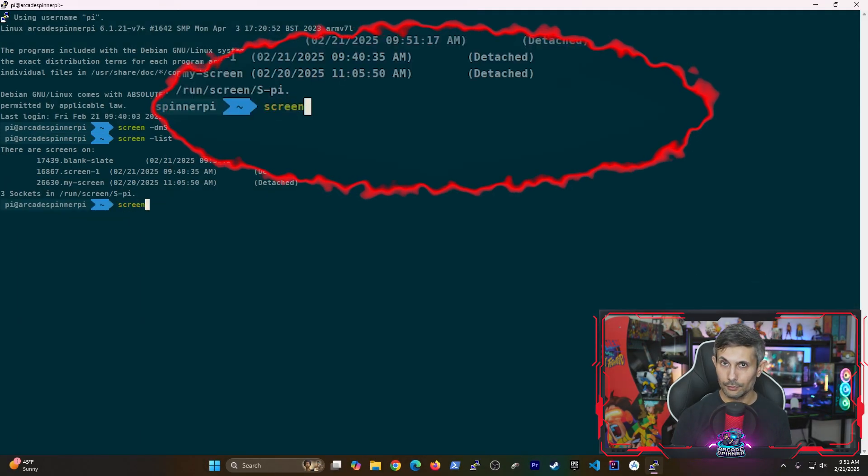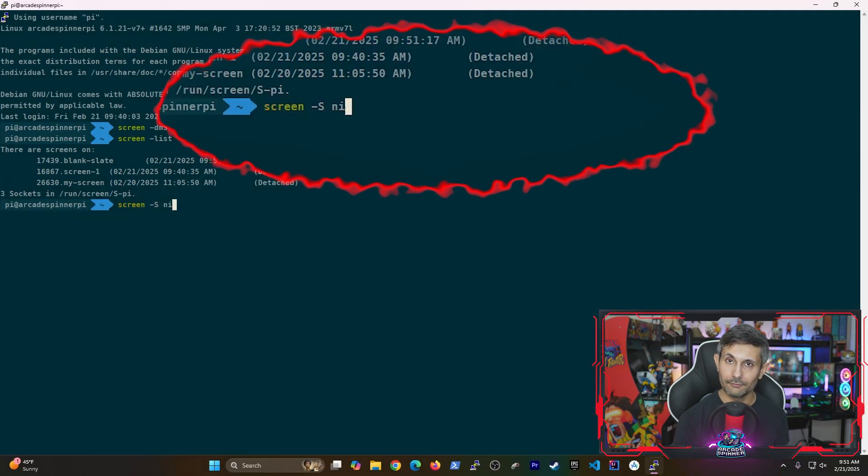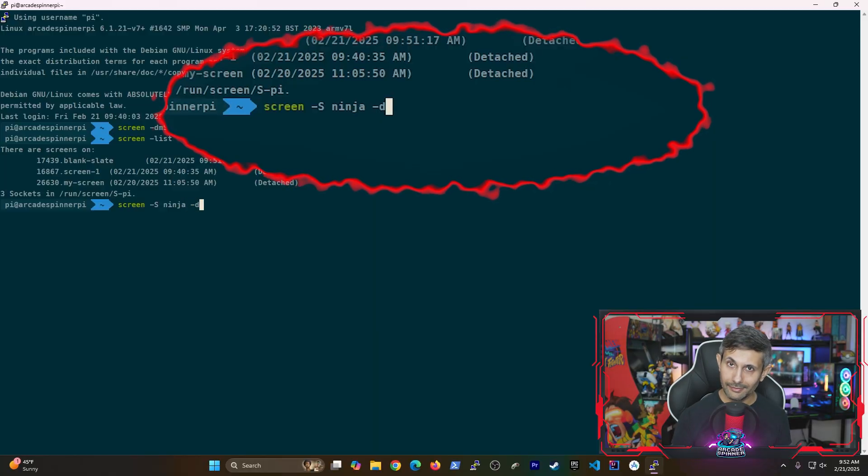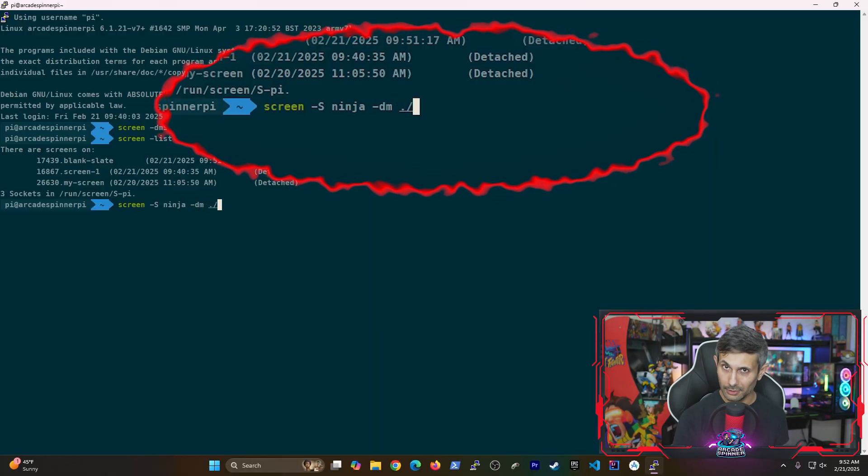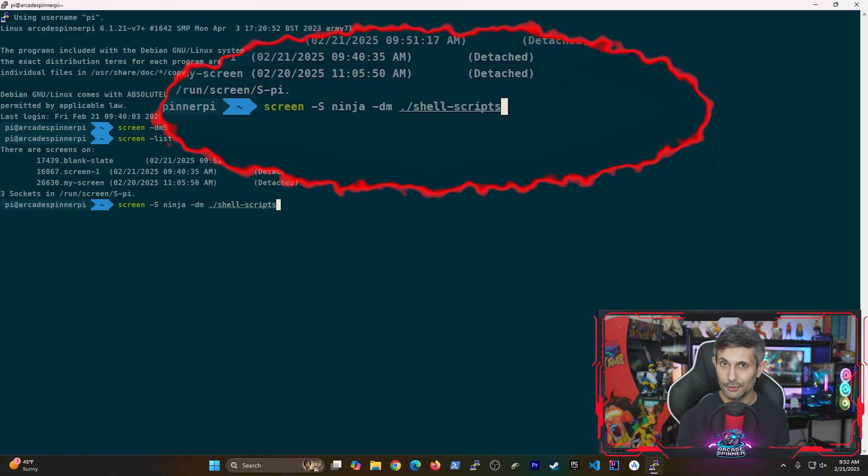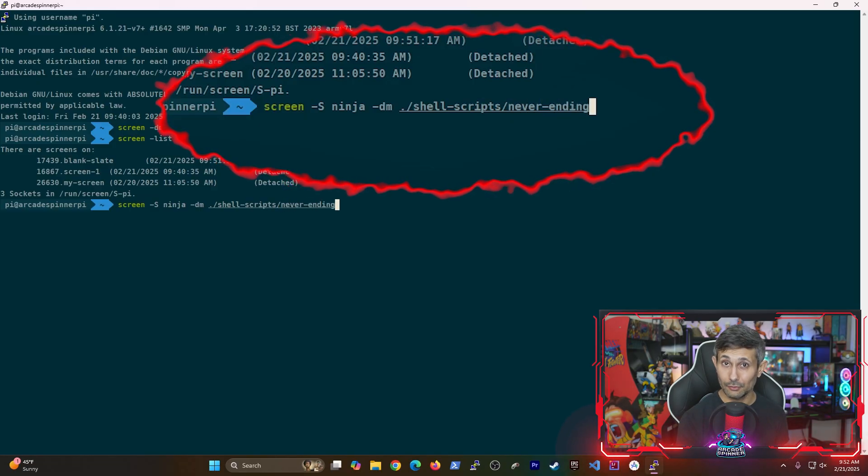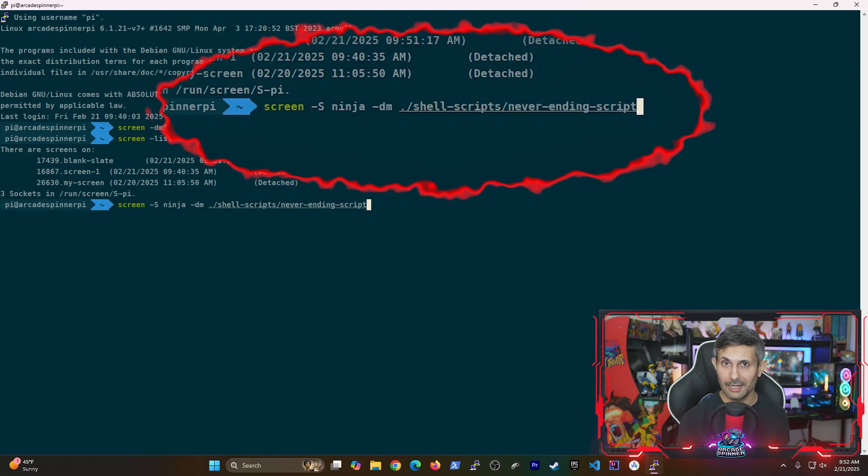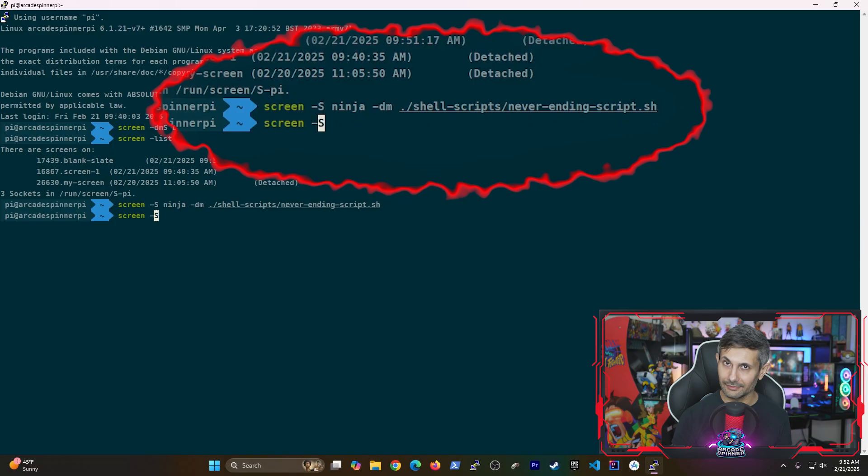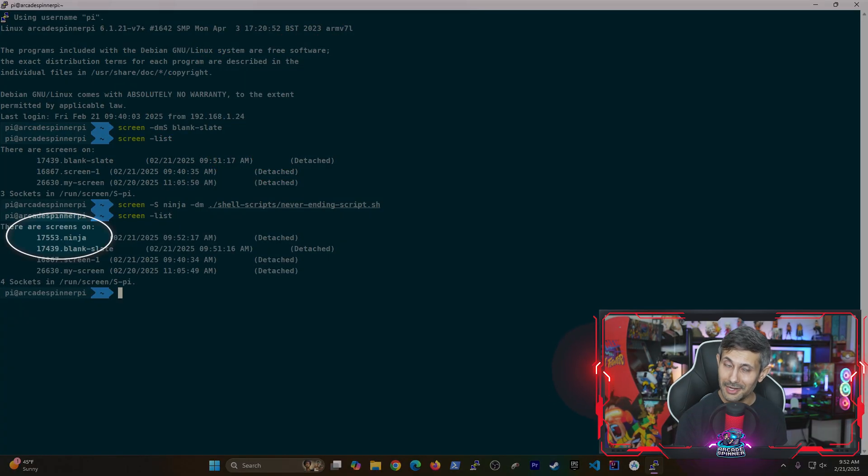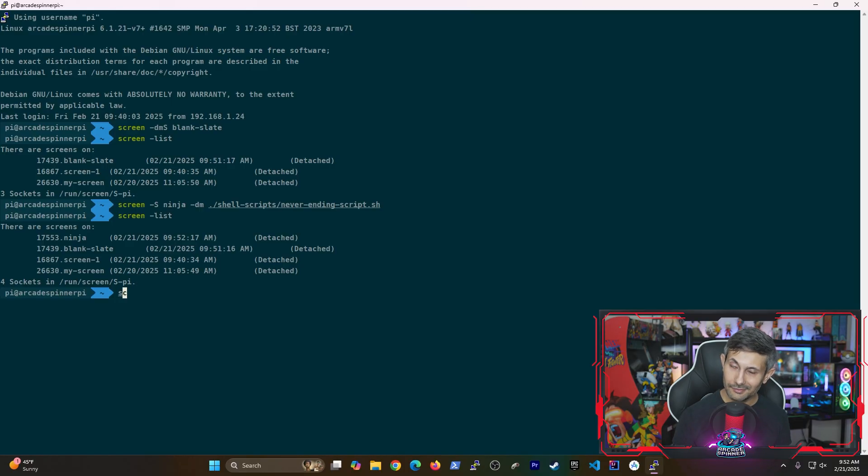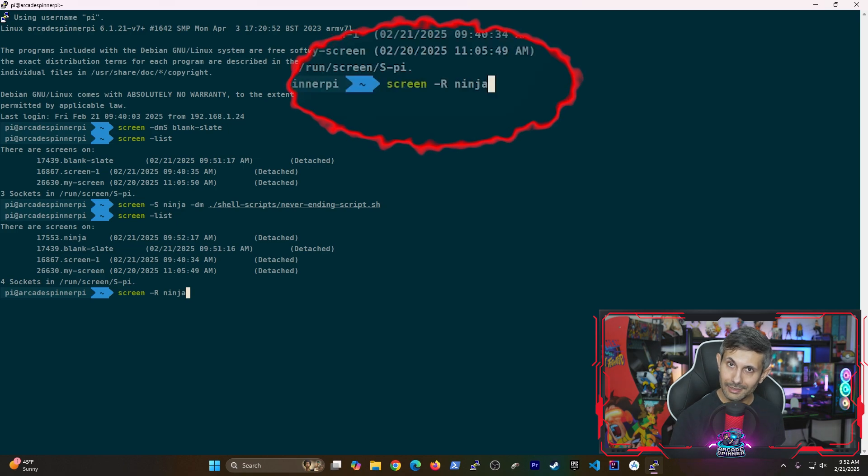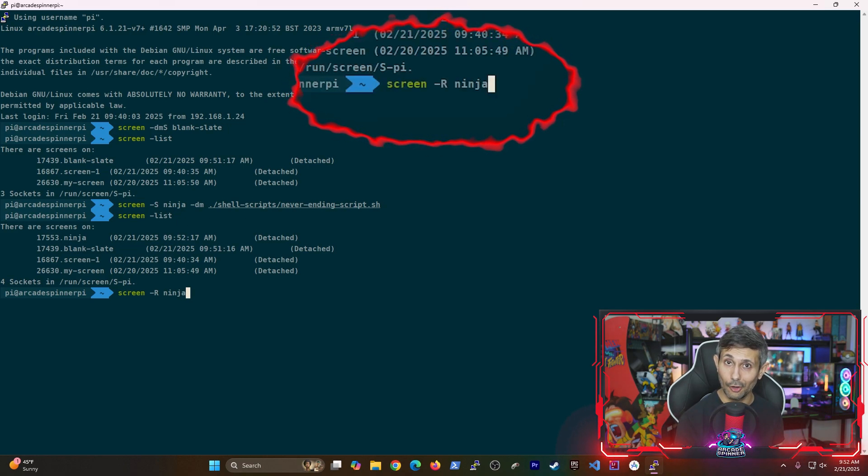And now let's go over one last command for advanced users. So if you look at the command that I'm running now, believe it or not, but you can start a new screen and tell it to run commands without attaching. So what I've done here is created a screen called Ninja, which is running a never ending script. And this is amazing because you can create multiple screens that immediately start running jobs. Of course, you can easily jump to any of those screens by using screen -r.